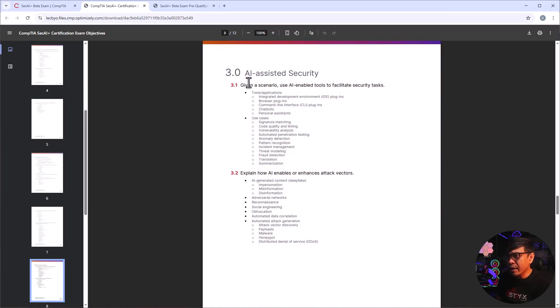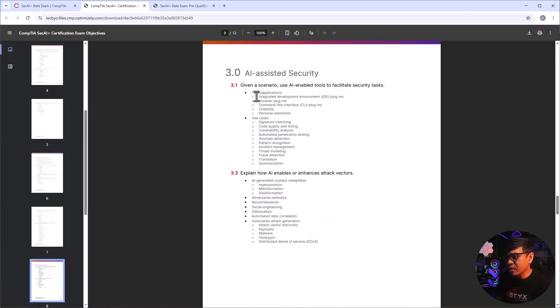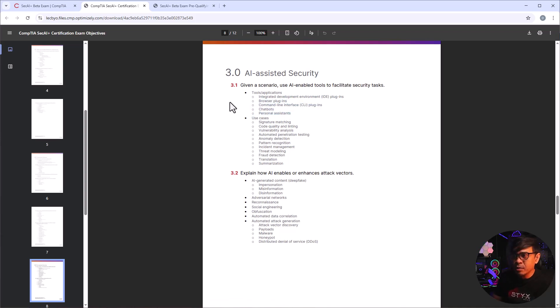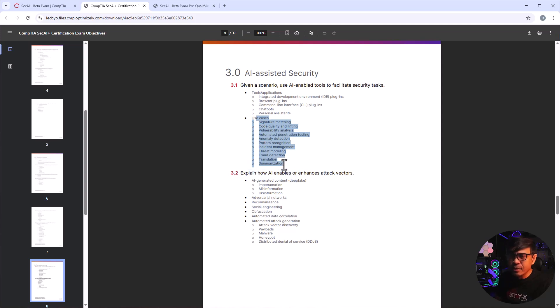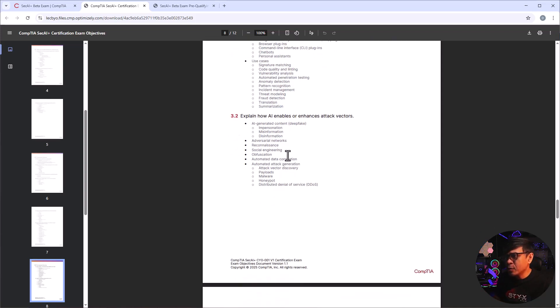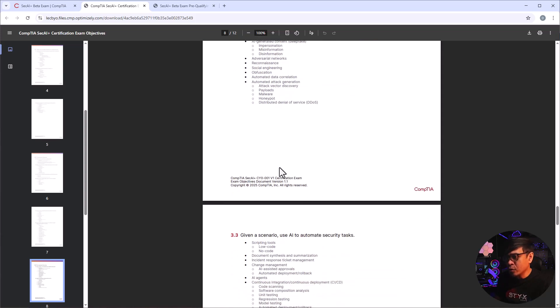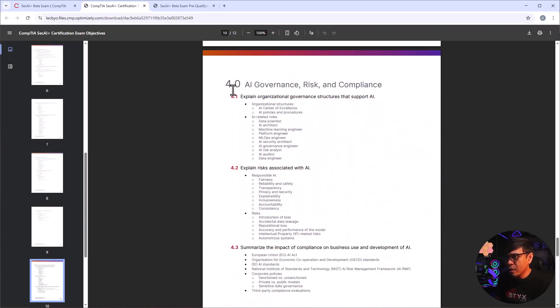Domain number three, AI-assisted security. Given a scenario, use AI-enabled tools to facilitate security tasks. Like the others, I believe these are just a little more advanced tools, okay? Browser plugins, chatbots, personal assistants. Sure, some are maybe machine learning, but you'd have to take note, not all machine learning are AI based. Use cases: signature matching, vulnerability analysis, pattern recognition. Some of these are basic automation that we've seen already in the past, maybe it already exists five, ten years ago. Explain how AI-enabled or enhanced attack vectors.